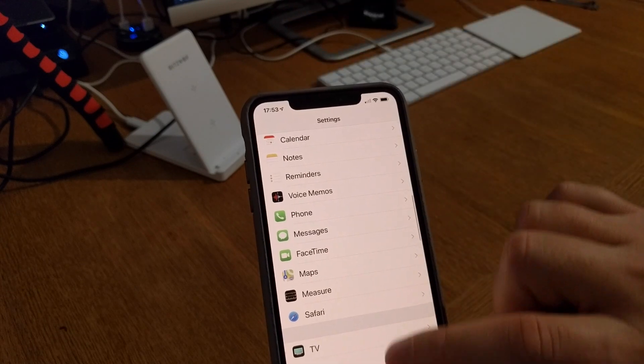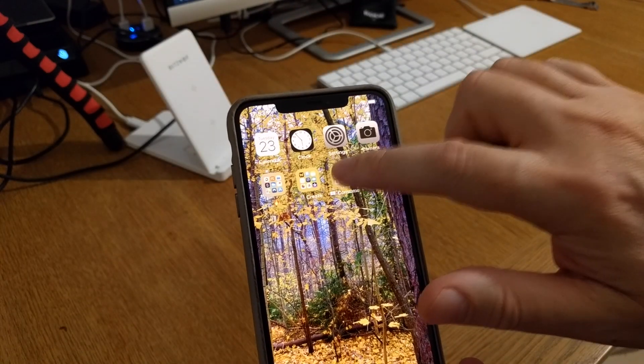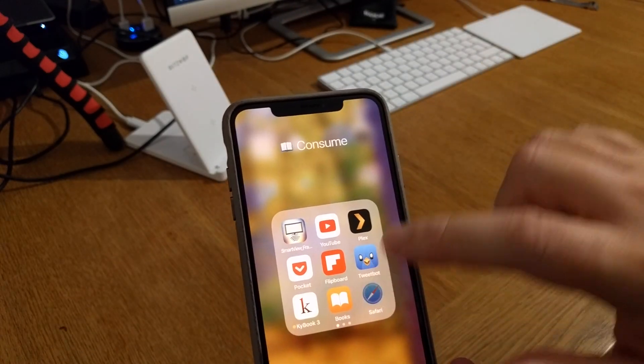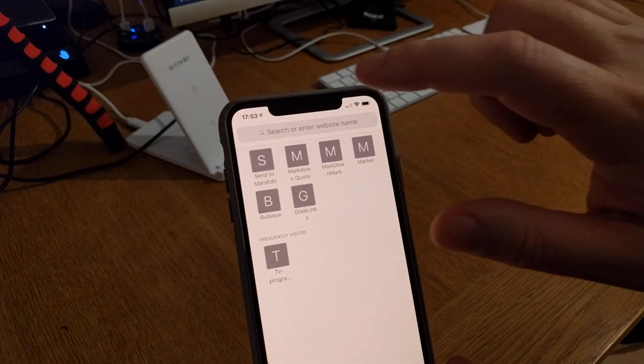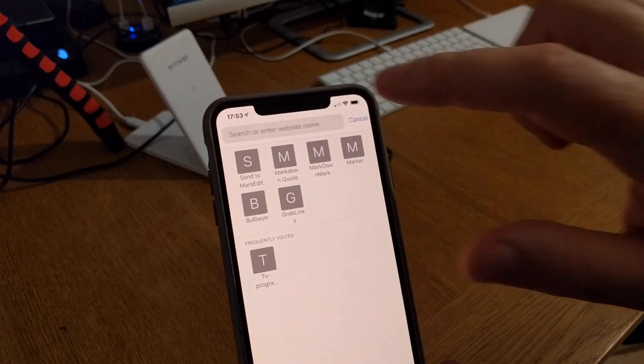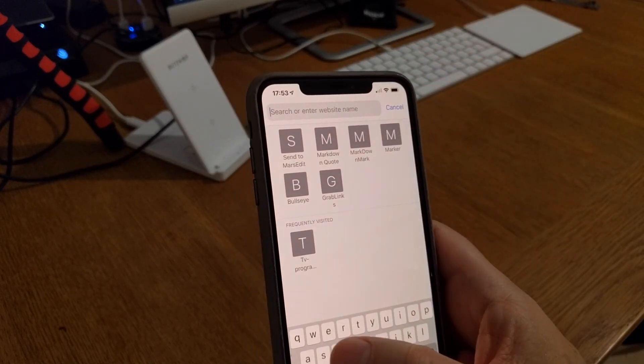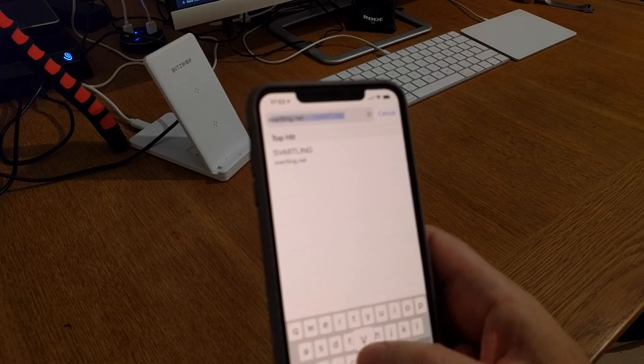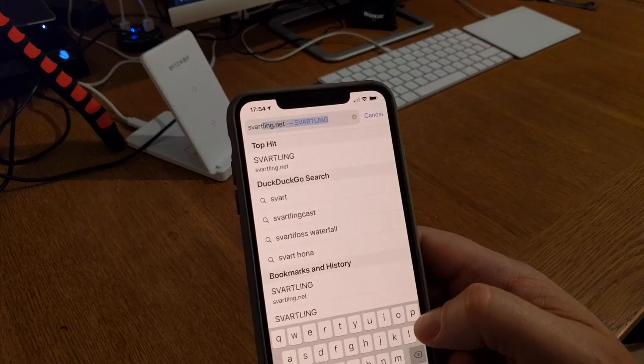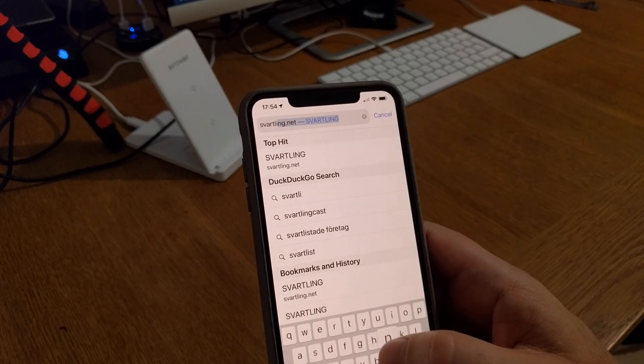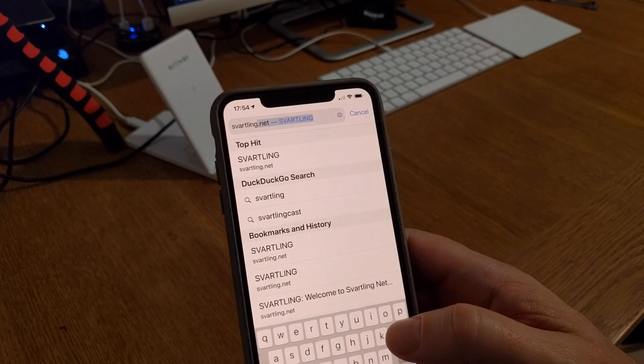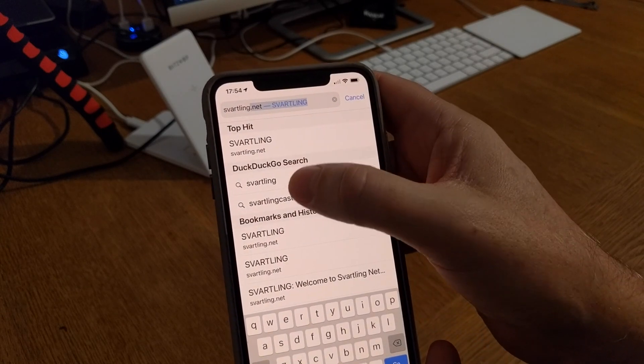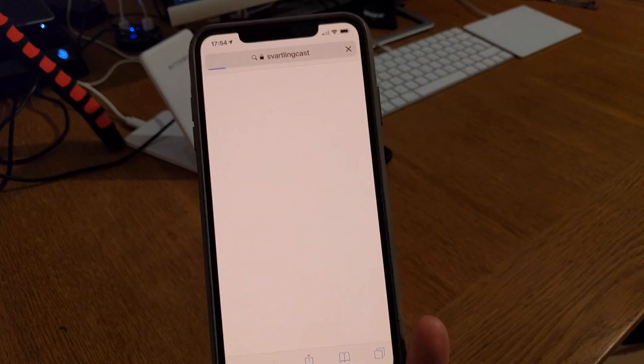So after that, you can use Safari, and here when you search, for example, SwatlingCast, my podcast.